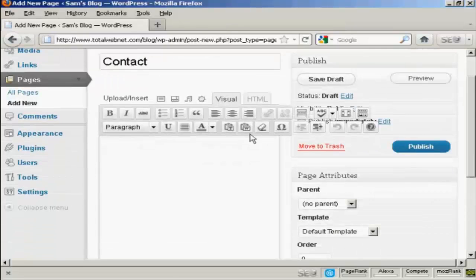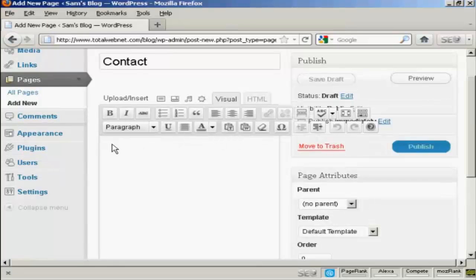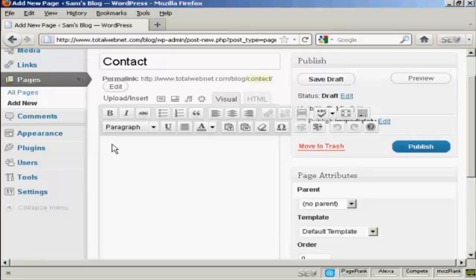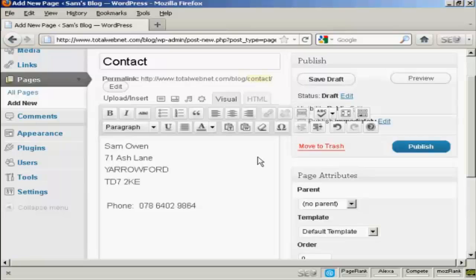And then I'm going to enter the information in here. I've actually got this saved, so I'm going to copy and paste it. So I just do Ctrl and V.